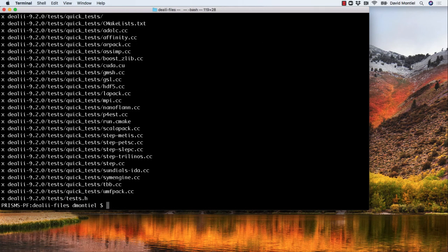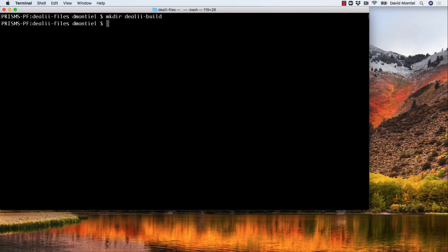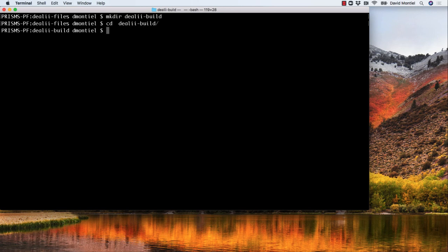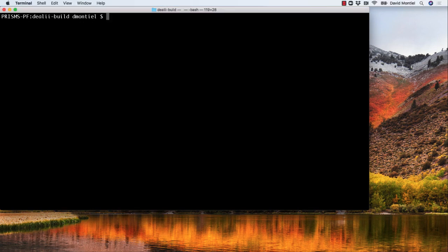Now let's create a new directory called deal.II-build and then go to the directory, which is where we are going to build deal.II. Then we are going to do a cmake here to create the make file.